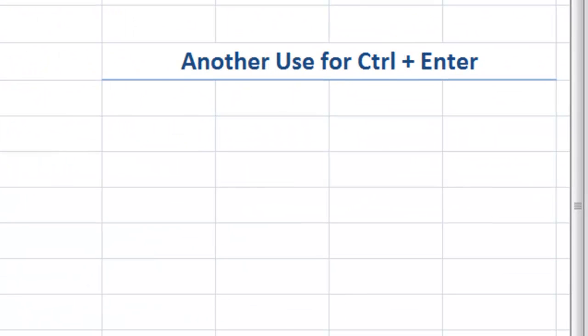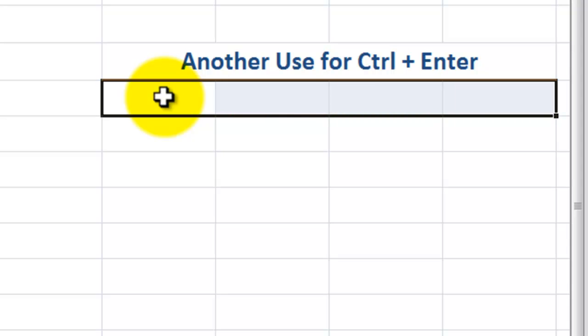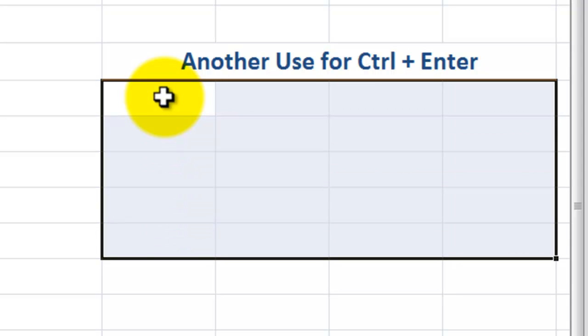Now there's another great use for control enter. And this time I'm going to make a selection of a contiguous range of cells. So from this starting point, K6, if I hold down shift and use my directional arrows to select a range of cells,